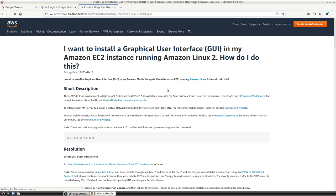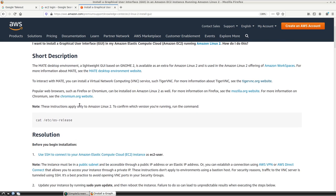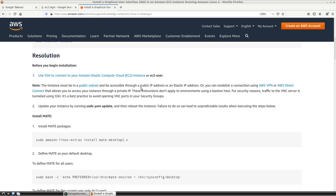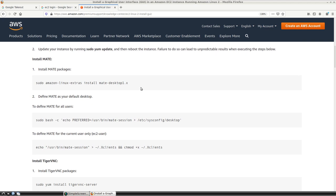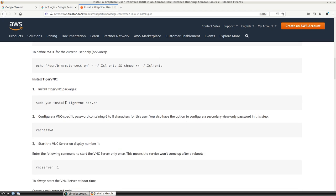AWS has put together useful documentation about installing a GUI onto an EC2 instance — I read through that last night. You can find an AMI, an Amazon Machine Image, that already has a desktop install, so you don't need to go through the process of manually installing MATE or another desktop. They have options including Unity or LXDE. There is an Amazon Linux 2 machine ready to roll in EC2 which already has the desktop.